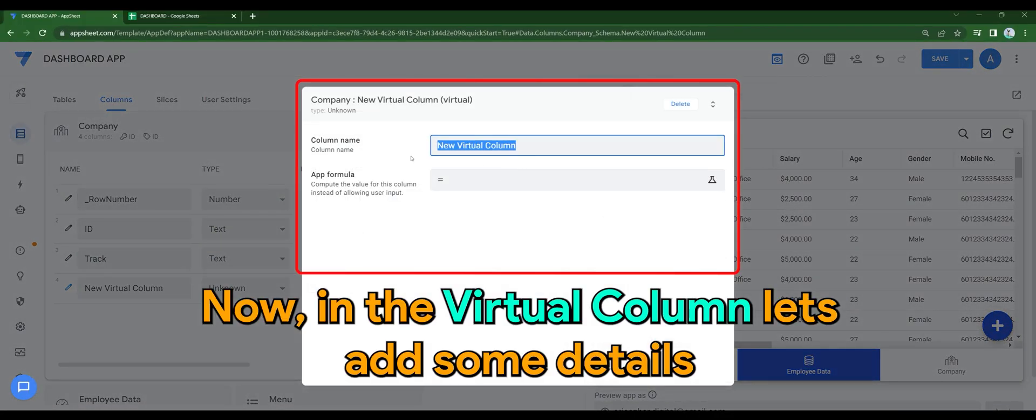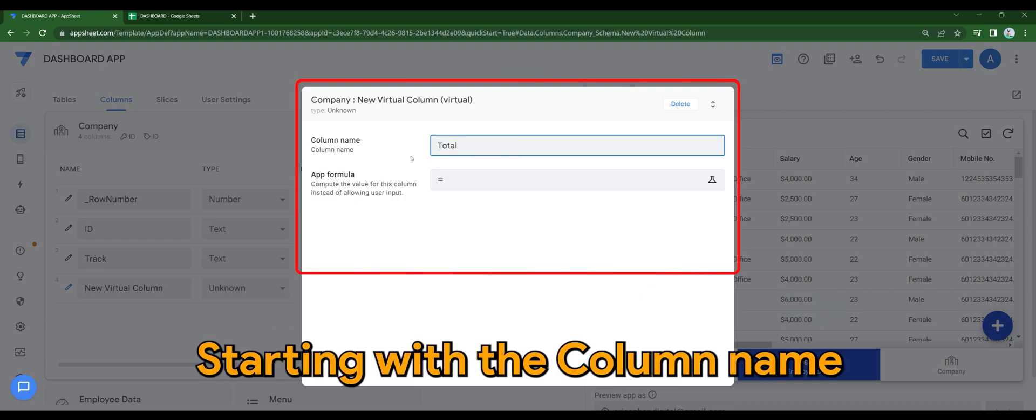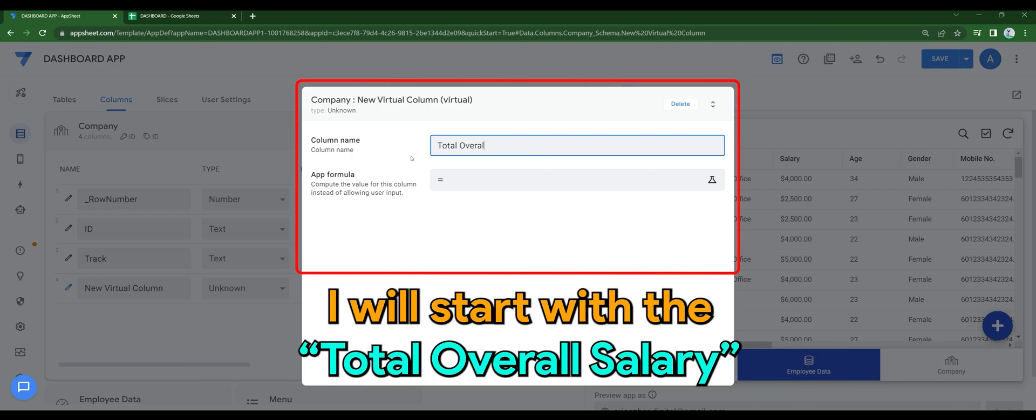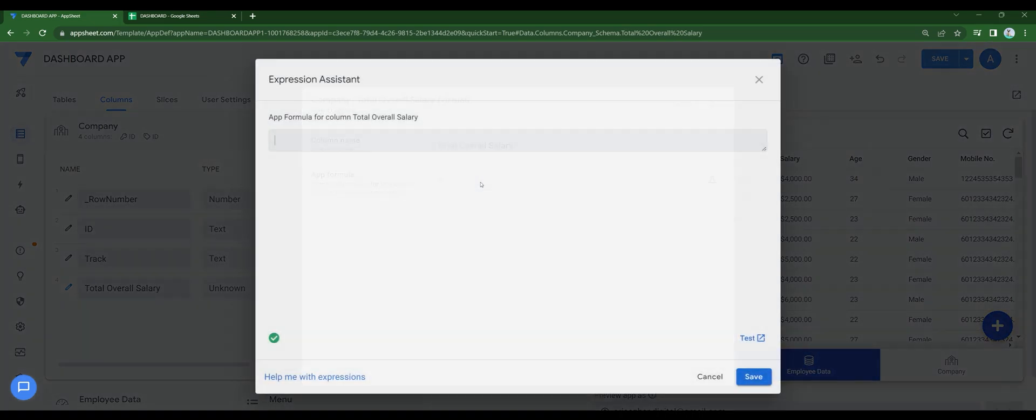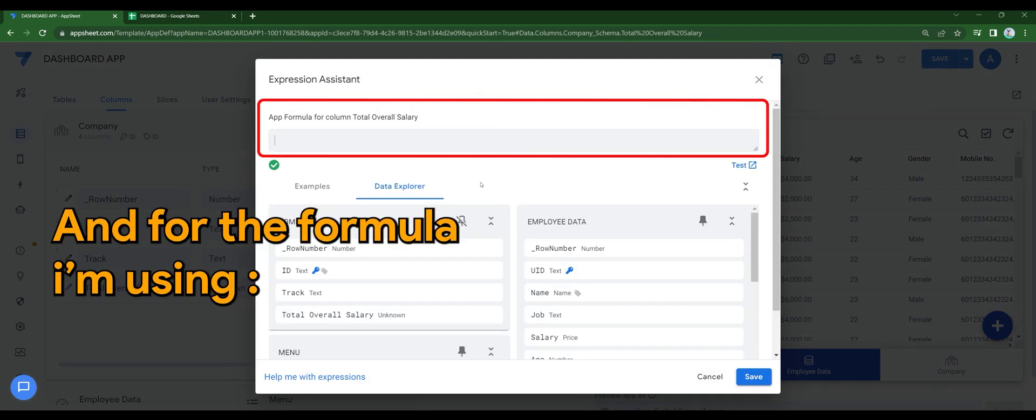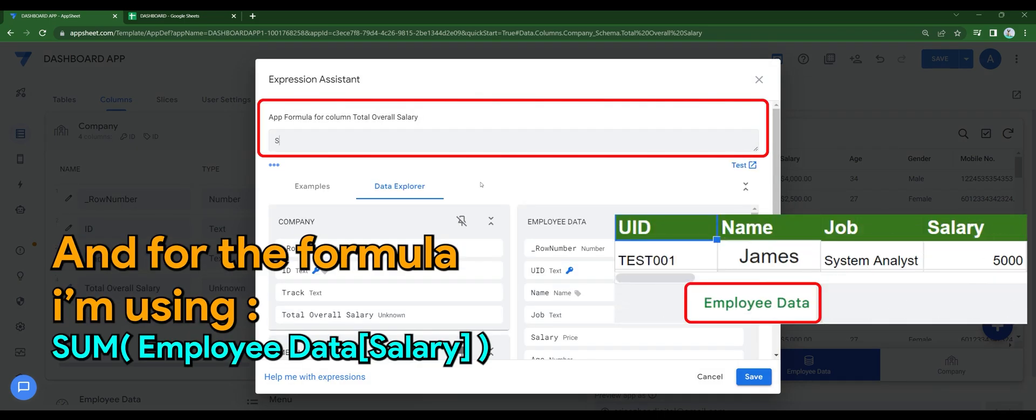Now in the virtual column, let's add some details. Starting with the column name, I will start with the total overall salary. And for the formula, I'm using the one as shown on screen.